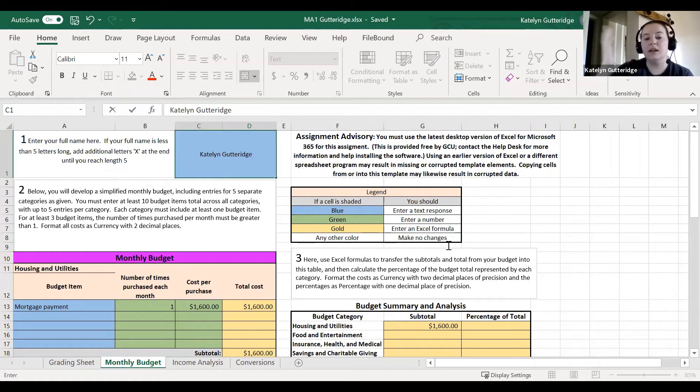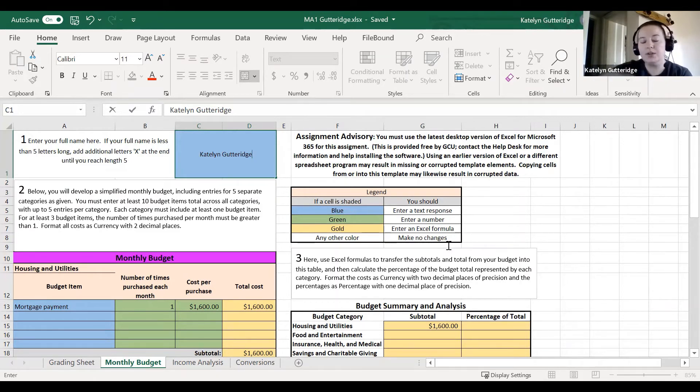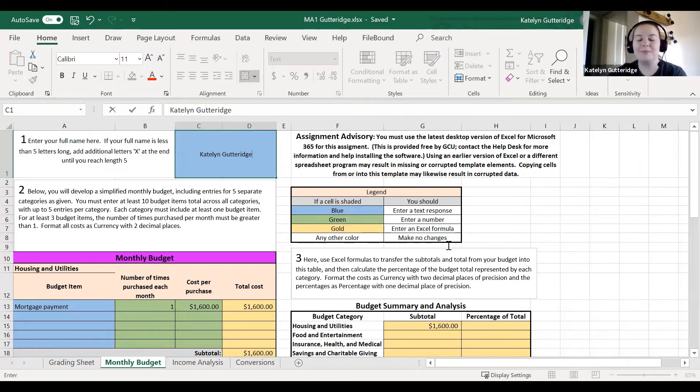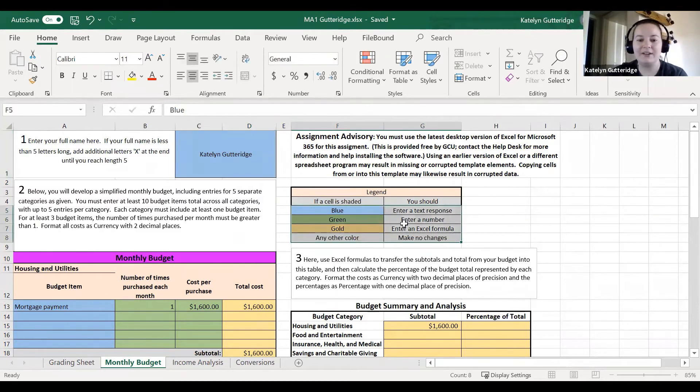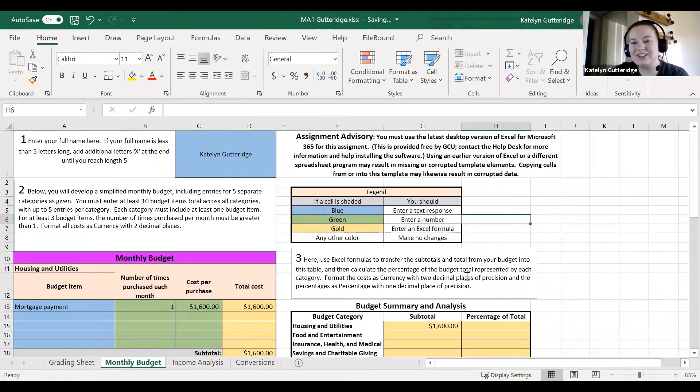An Excel formula has to start with an equal sign. So all of these gold cells I see here, everything that's gold, should start with an equal sign. Please make sure all the gold cells are using Excel formulas. Green and blue, you'll manually type in. Blue, you'll type in text. Green, you type in a number. Here's the key right here, it tells you all about it. And then gold, enter that Excel formula in.